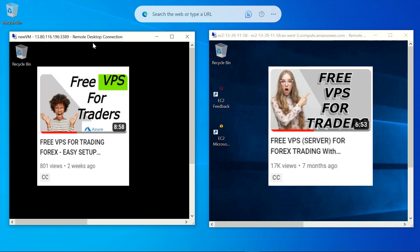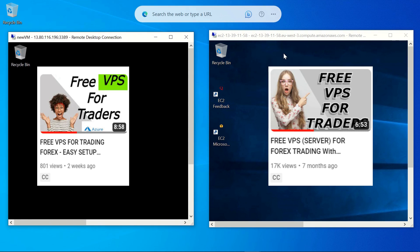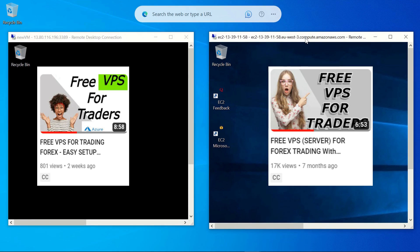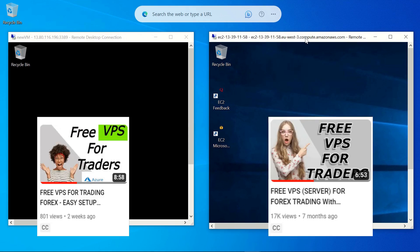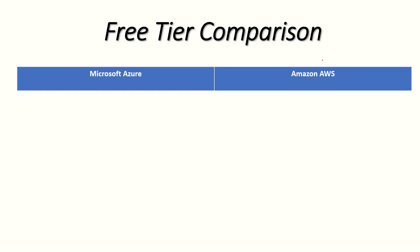I do have a video on how you can set up both of these — I'll leave a link in the description. With that said, let's get started. The first thing we're going to compare is the number of virtual CPUs.